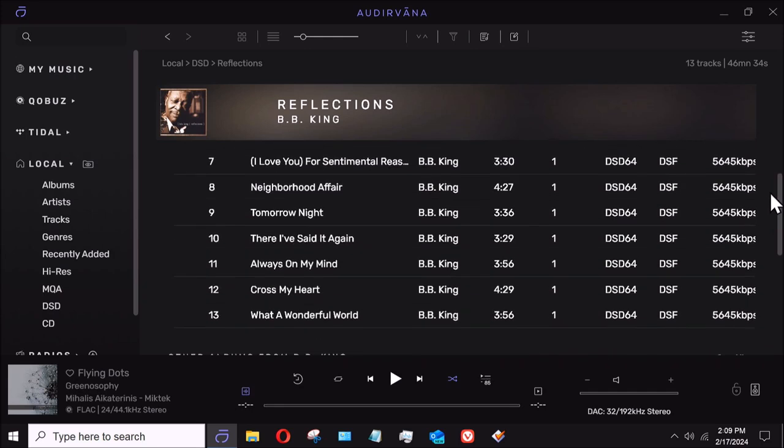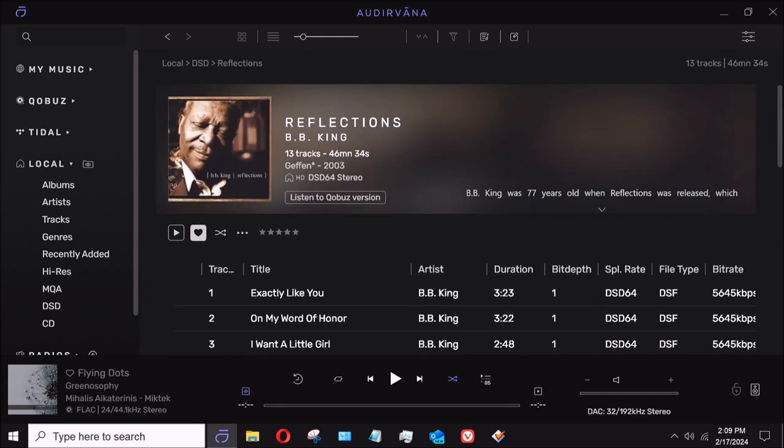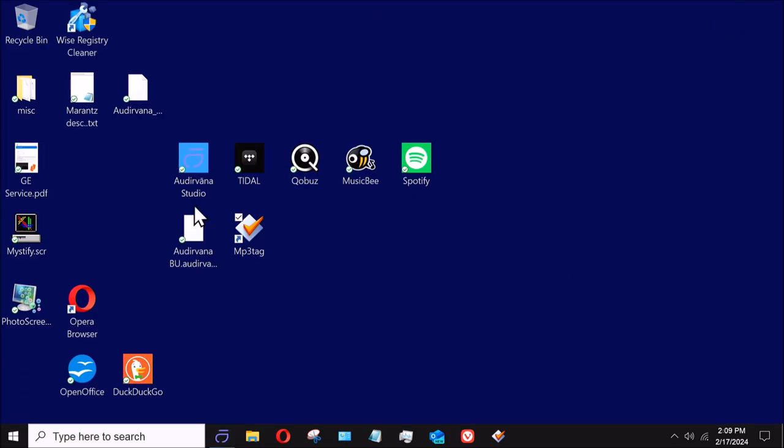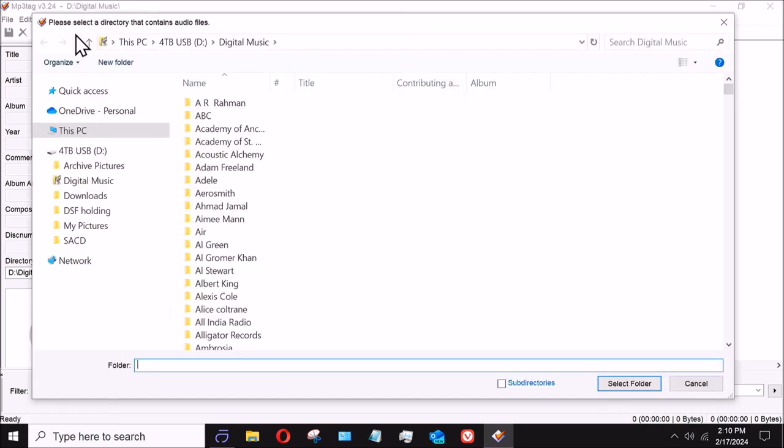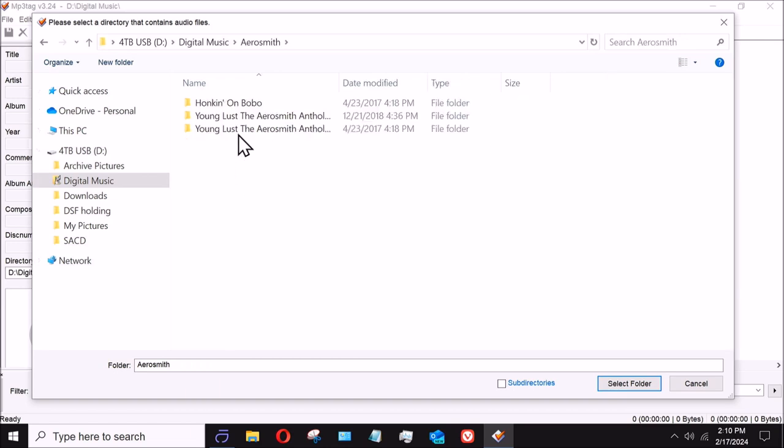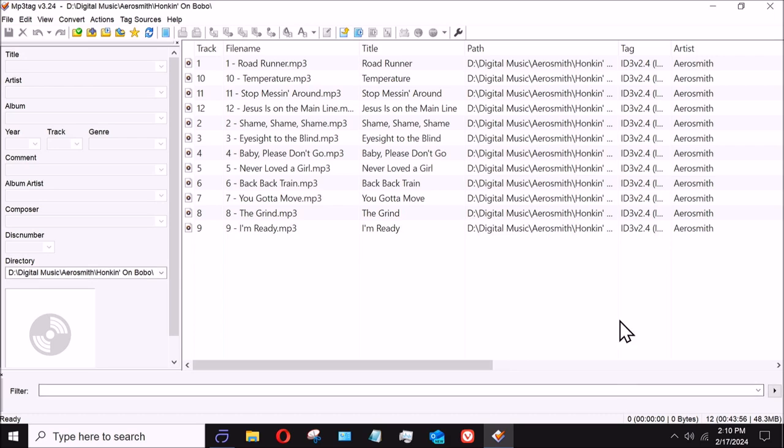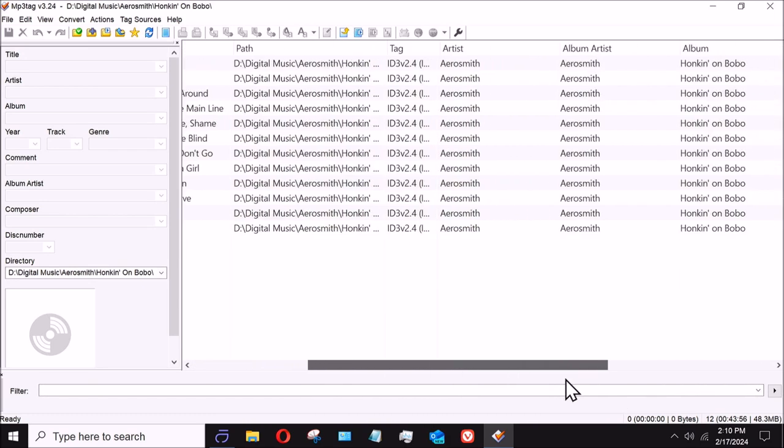So very simple. And again, MP3Tag is the software I use. It's wonderful for doing that stuff. Like I said, you can use it to do FLAC files, you can use it to do whatever you want to. So if we do digital music and I come here to Aerosmith, and we're doing Honkin' on Bobo. Now this will come up, and you'll notice this one is actually an ID3 v2.4 file.